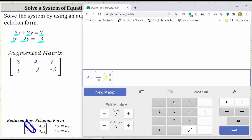And now we enter the elements in the matrix. We enter three, right arrow, two, right arrow, seven, right arrow.